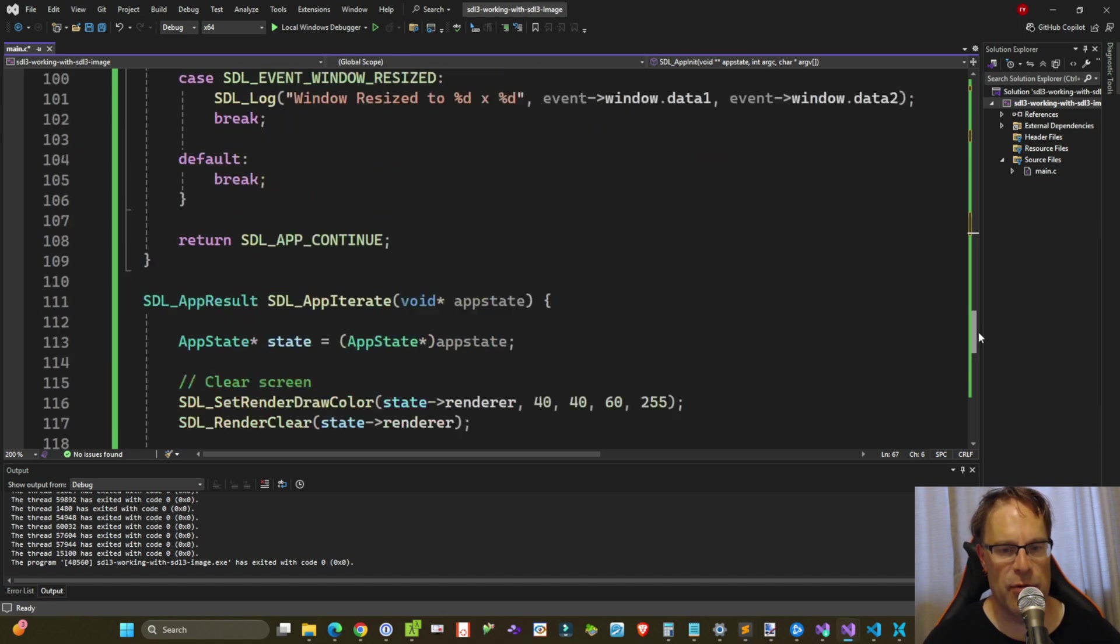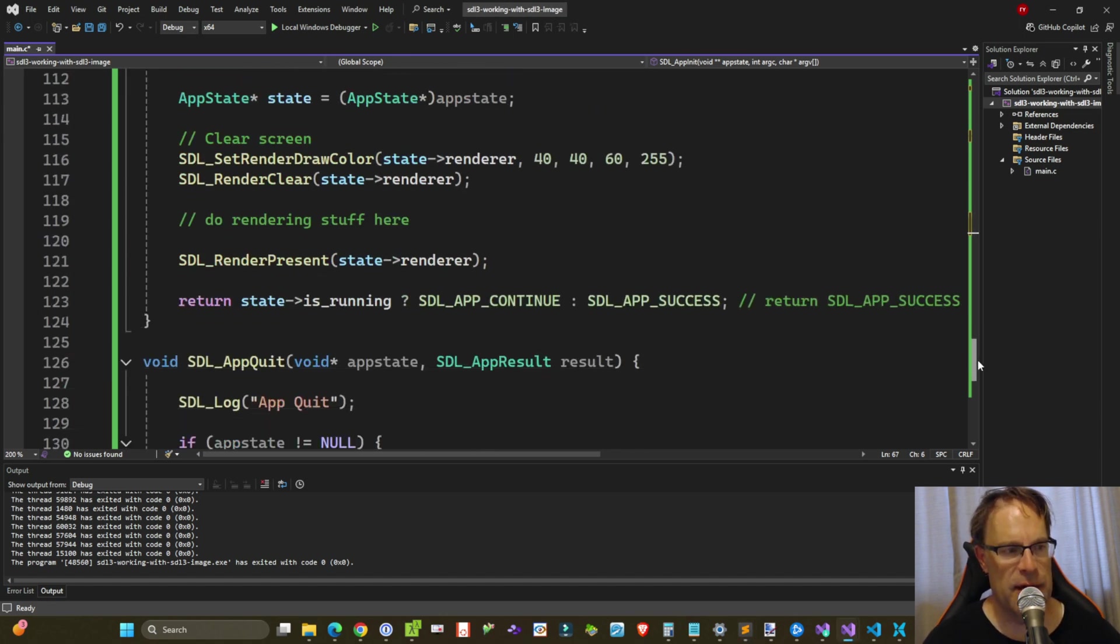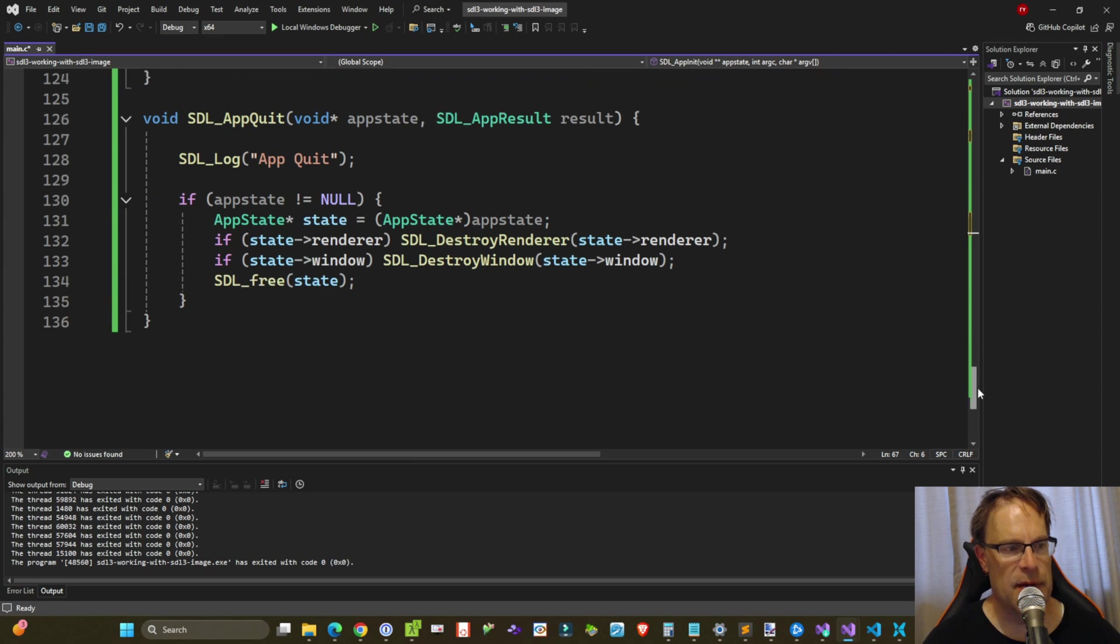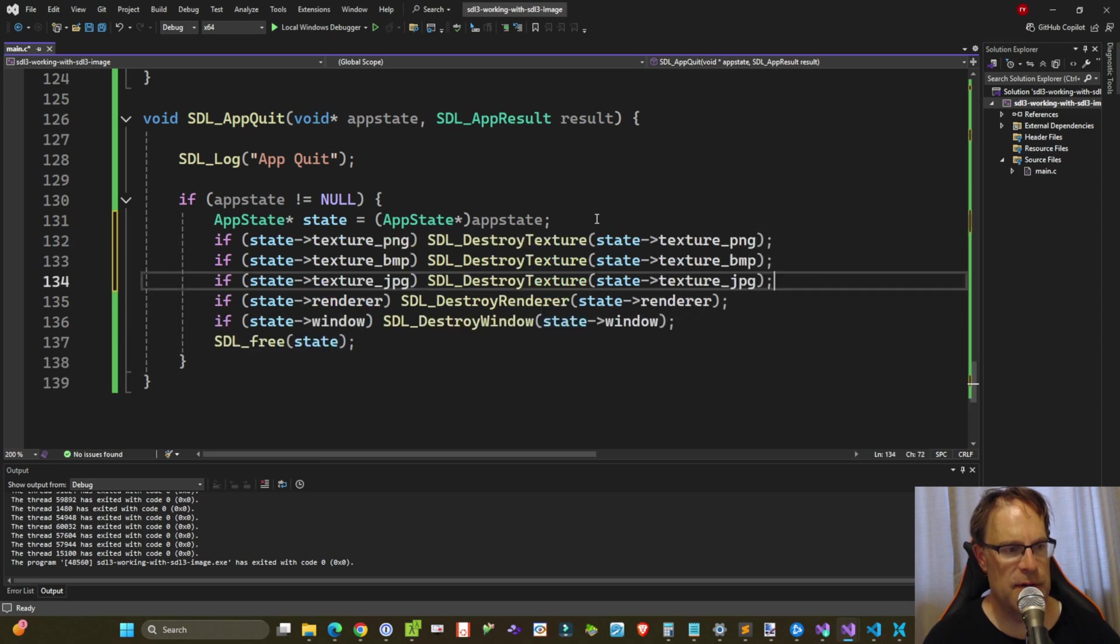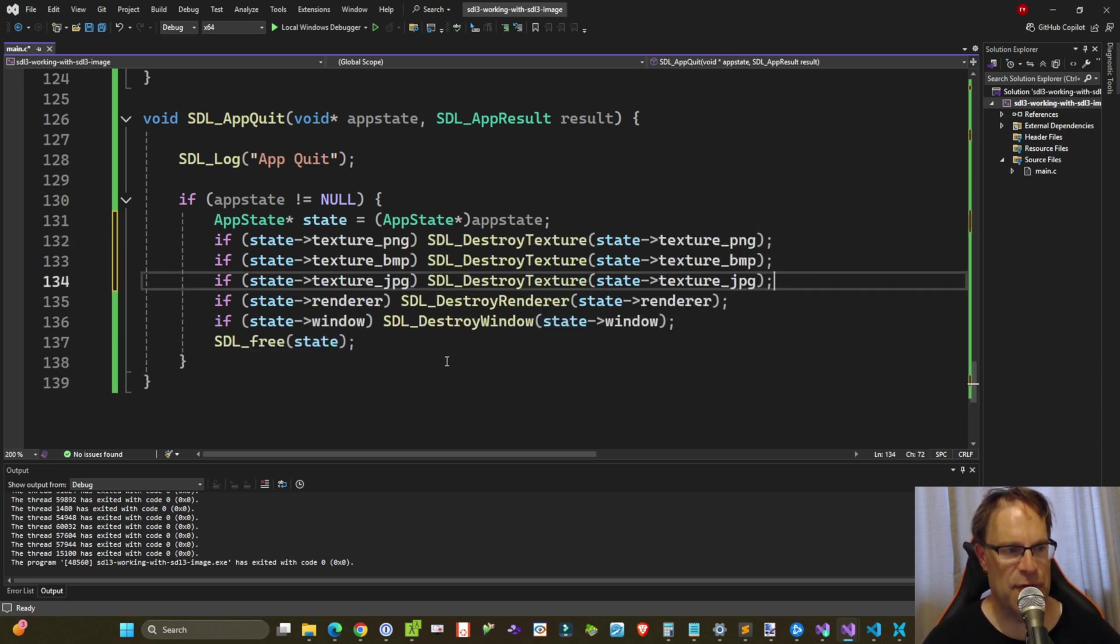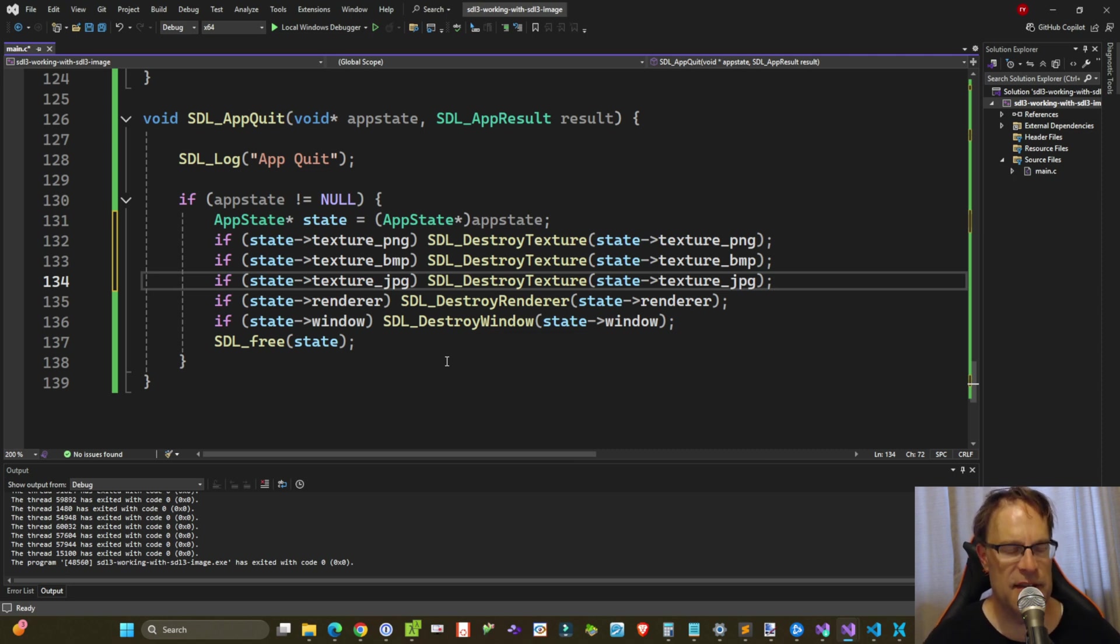Now before we work with them, let's go ahead and clean them up. So in our app quit cleanup callback, before the destroy renderer and window, let's go ahead and just add these three statements. So if these instances exist, then just use SDL destroy texture to clean them up.